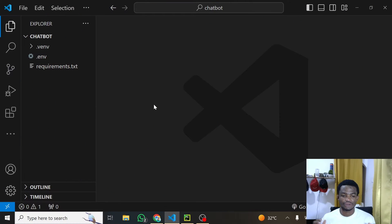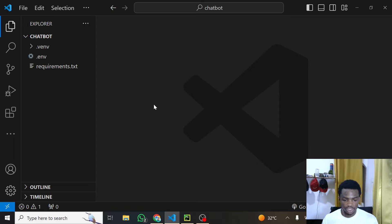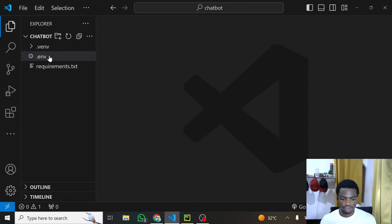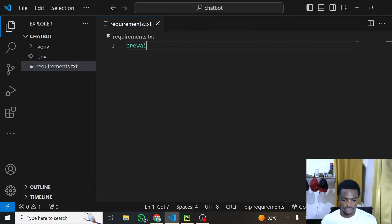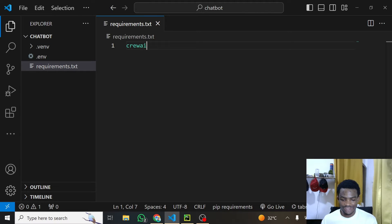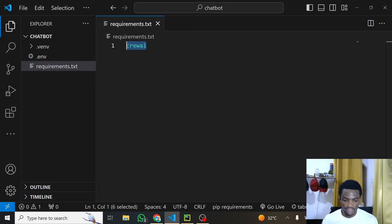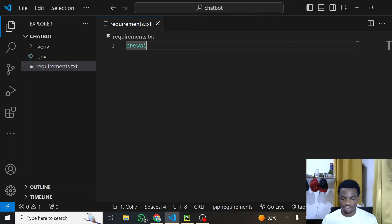Before we write any line of code, let's go through the dependencies — the libraries we need in order to complete this particular project. I've put these in a requirements.txt file for you. Today, the only library we need for this particular tutorial is CrewAI. All you need to do is install this library, and it will install all the other dependencies you need.